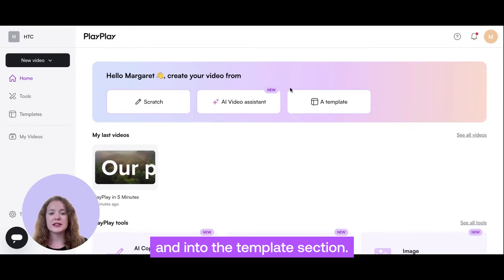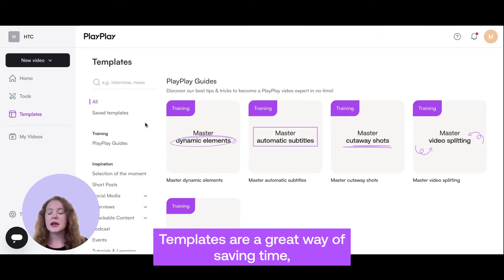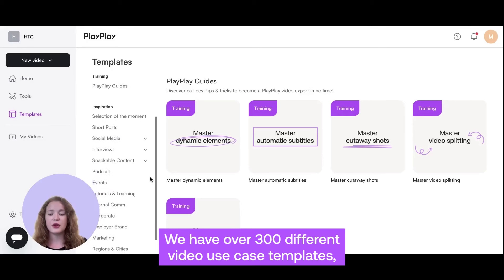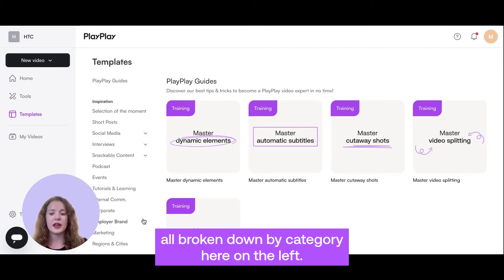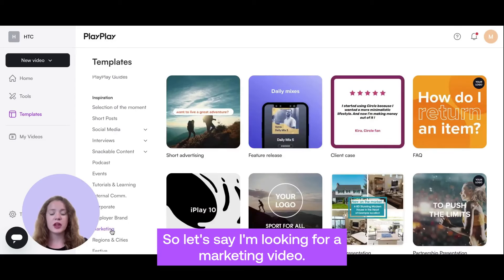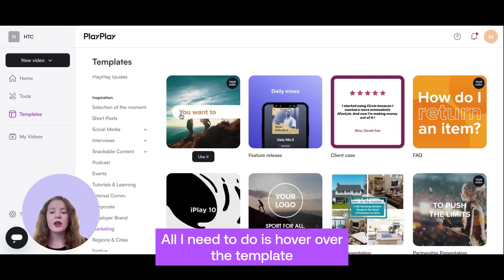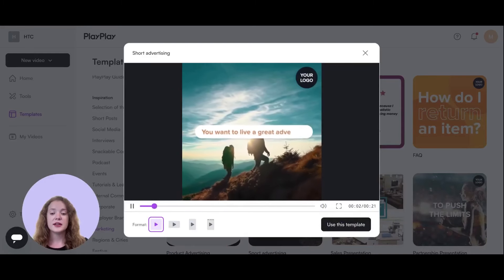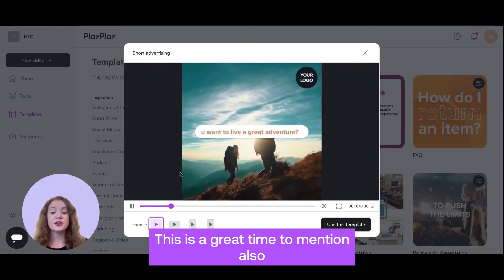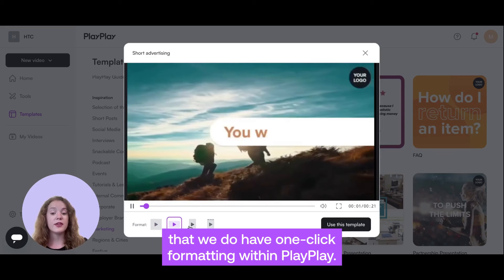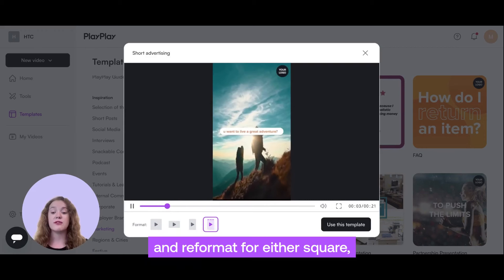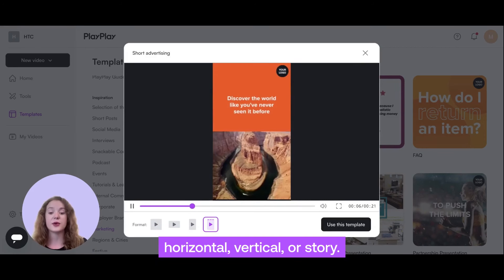I'll go back to our home screen and into the template section. Templates are a great way of saving time, as well as giving you inspiration. We have over 300 different video use case templates, all broken down by category here on the left. So, let's say I'm looking for a marketing video — all I need to do is hover over the template to see what it looks like. We also have one-click formatting within PlayPlay, so in one click the video will automatically resize and reformat for either square, horizontal, vertical, or story.